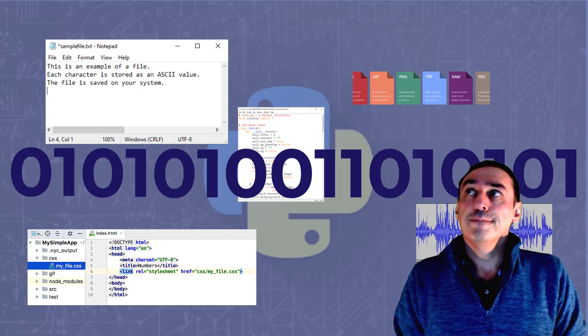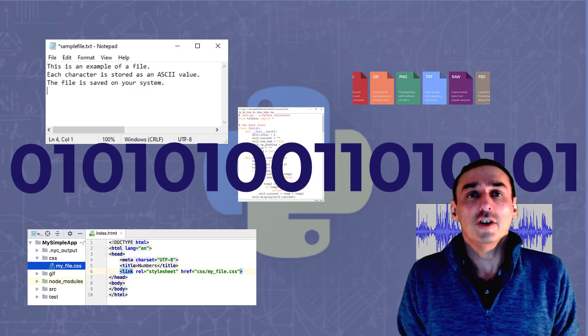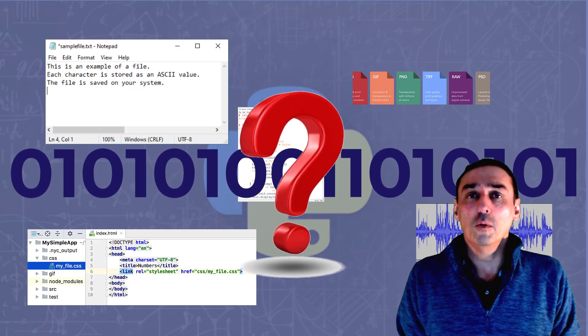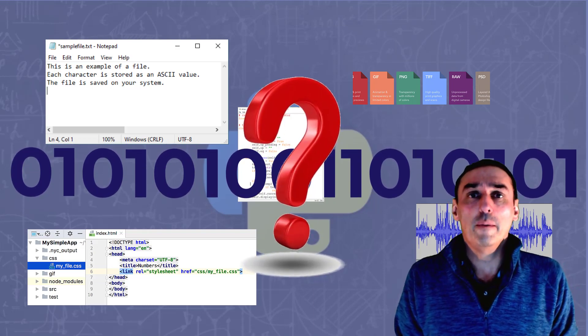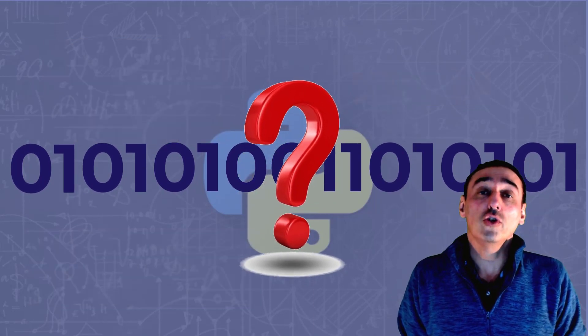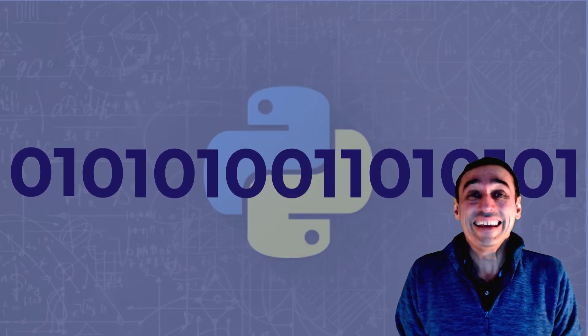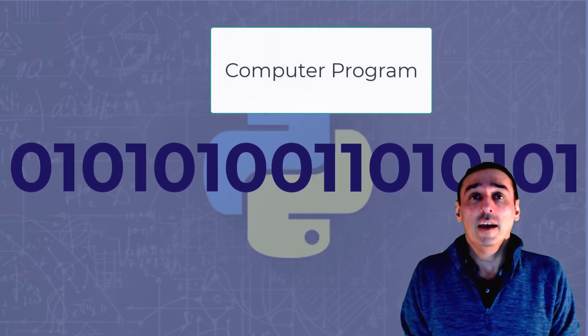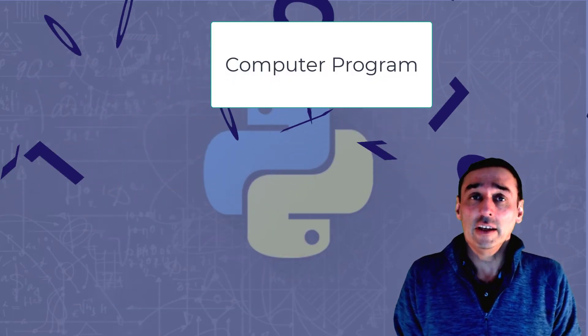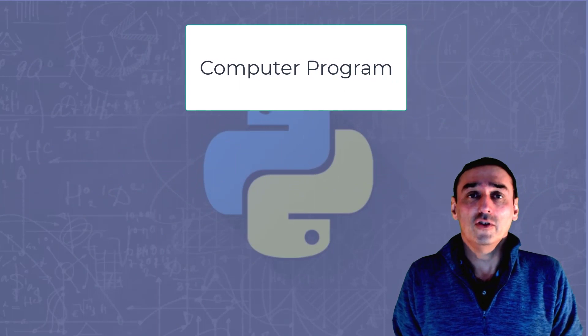However, how does the computer know what to do with that binary? Well, it's all down to the computer program because it takes the binary and processes it depending on what it needs to do.